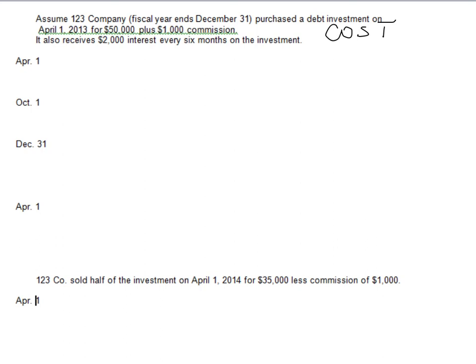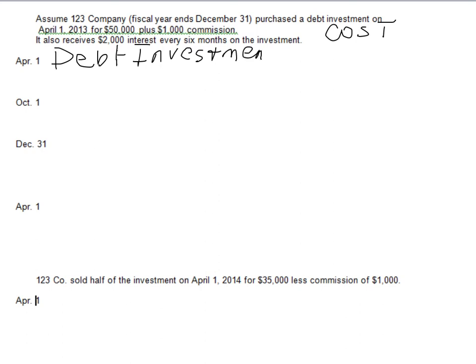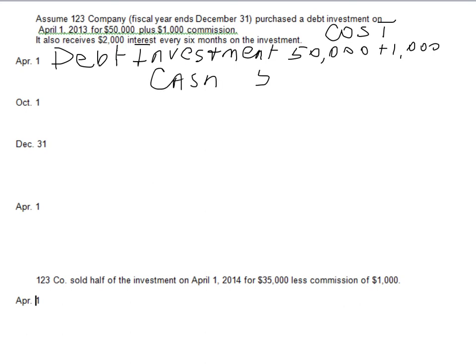Assume Company 123 has a fiscal year ending December 31st. They purchased a debt investment on April 1st, 2013 for $50,000 plus $1,000 paid in brokerage commission. We open a new account called Debt Investment — a regular asset account with a normal debit balance. We debit Debt Investment for the total cost: $50,000 plus $1,000 commission, so cash paid is $51,000.